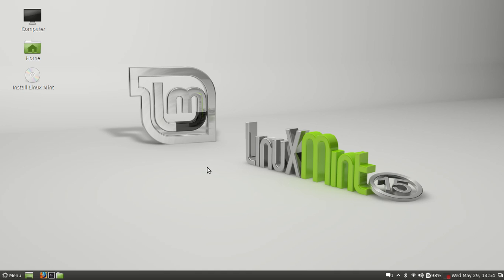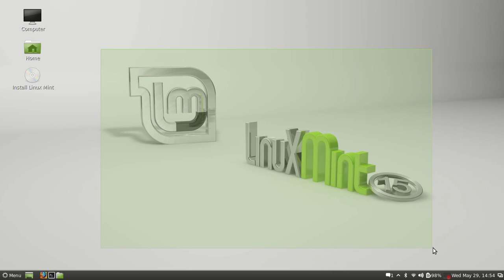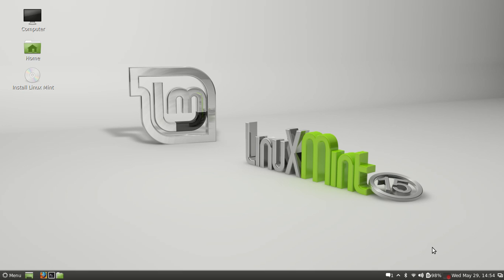What is up guys, we have a new Linux Mint distro out today. Well not today, it's been out for about four days. It's just the RC version and I'm gonna go ahead and review it for you and show you what's different in this from 14. The code name for this one is Olivia.